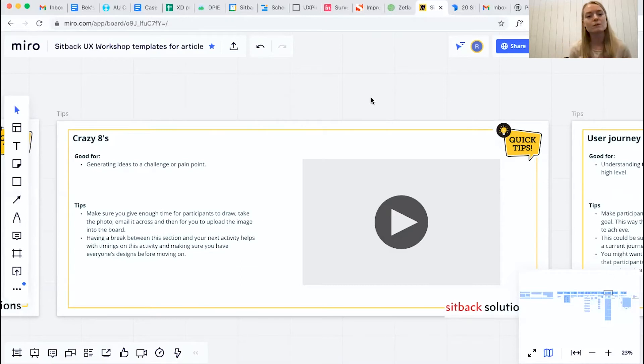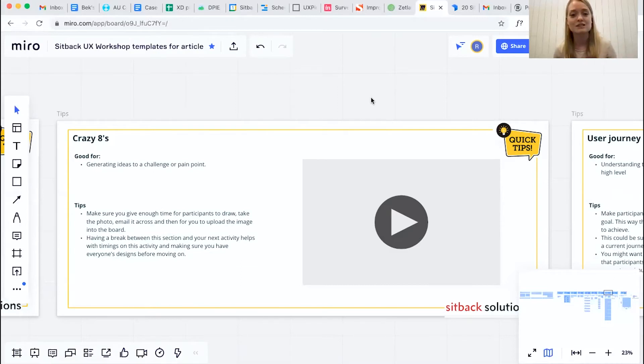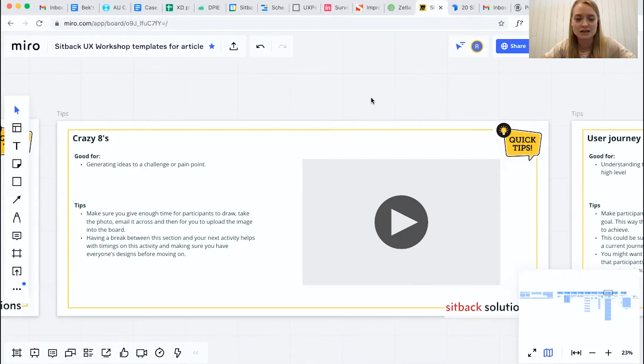But what we want to do is make sure that we essentially capture as many ideas to a pain point or a challenge and this activity is very good for that.